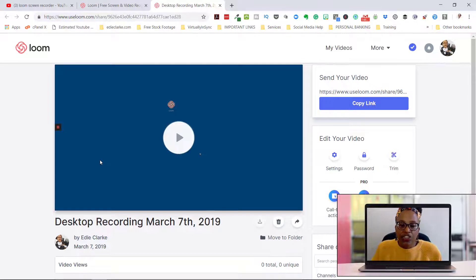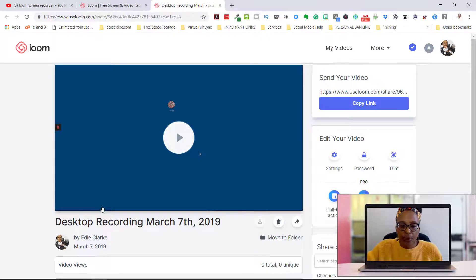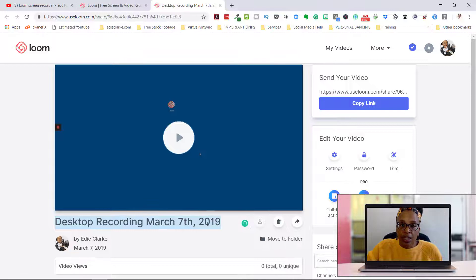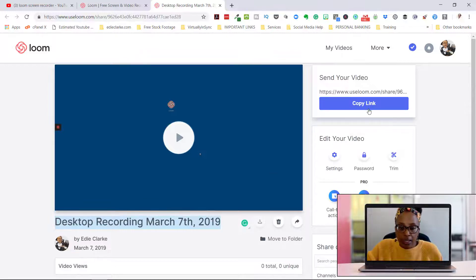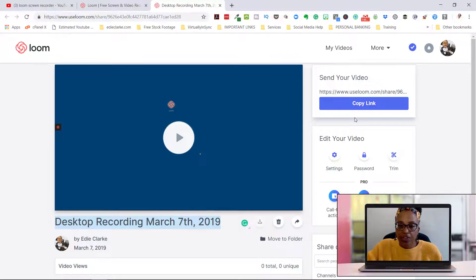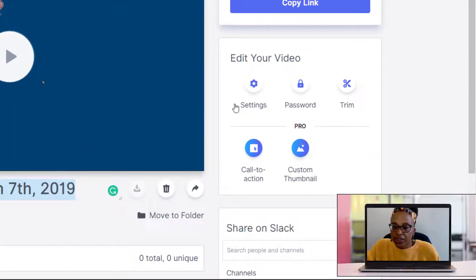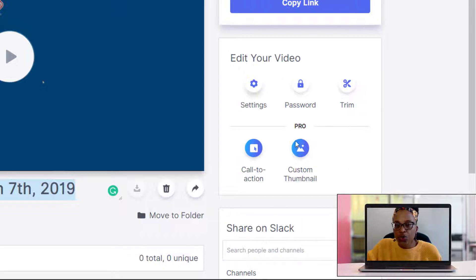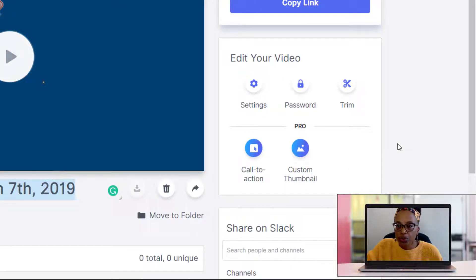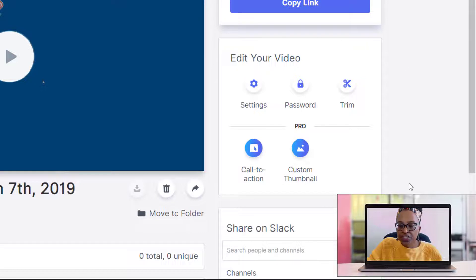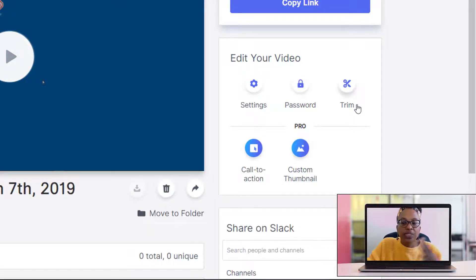It then shows you what you've recorded. You have the capability of coming down here and changing your title of the video. You always will have your copy link here if you just want to run and go. But this over here is what I want to introduce you to - the new features in Loom Pro.